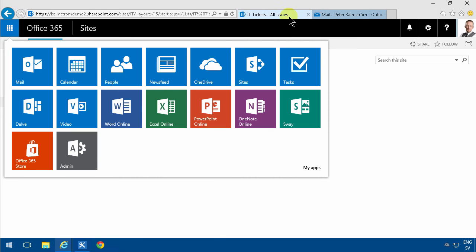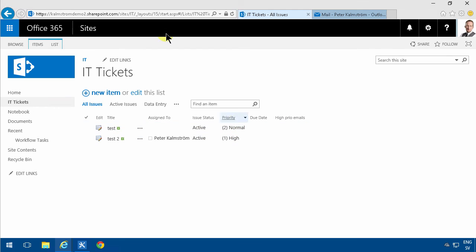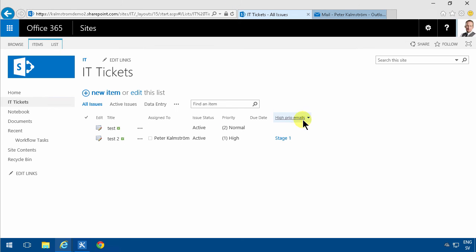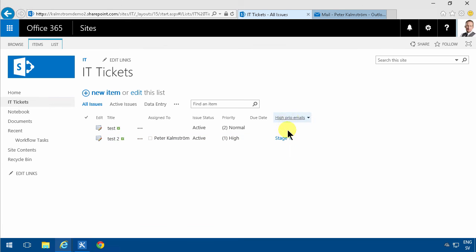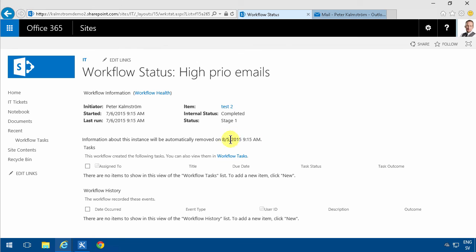You can also check here if my workflow is running. I'll get a notification here in this column, the high prior emails, which is the name of the workflow. I can see that it is on stage one and it's completed.